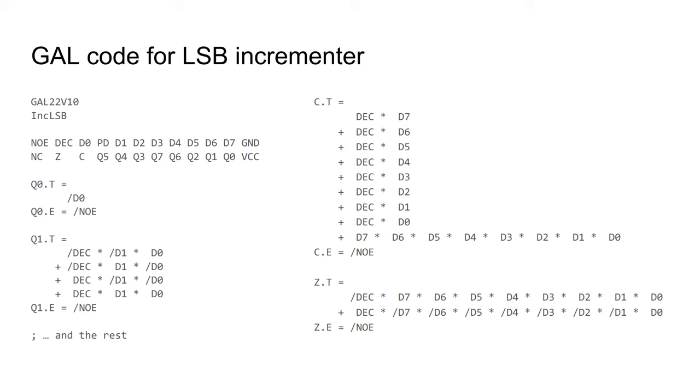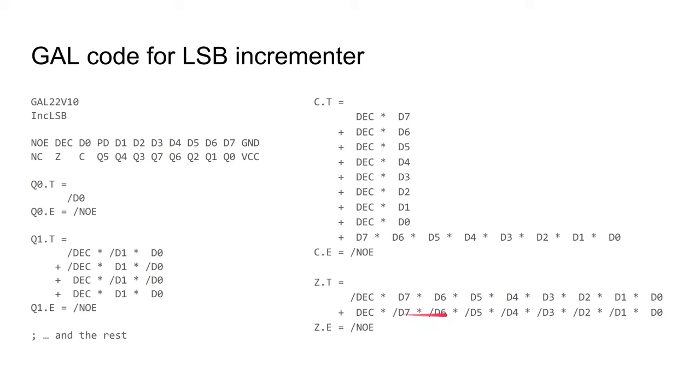The expression for carry does seem to make sense. If decrementing, it's all these products that are being summed, and the carry is set unless the input is zero. If incrementing, it's this product term that is used, and it is only set if the input is 255. Likewise, for the zero flag, if we're decrementing, the input has to be one, so therefore the output will be zero. And if we're incrementing, the input has to be 255 such that the output is zero.